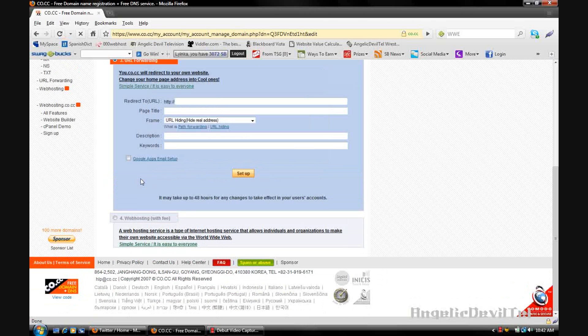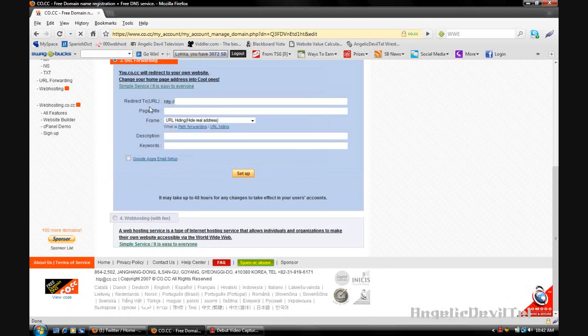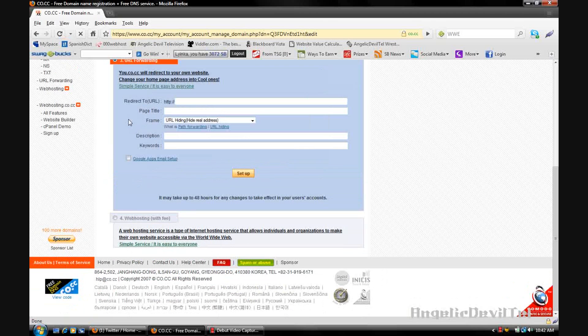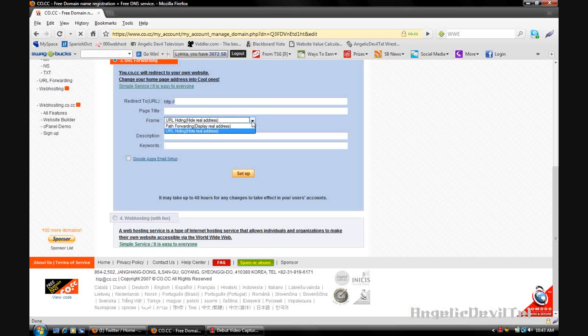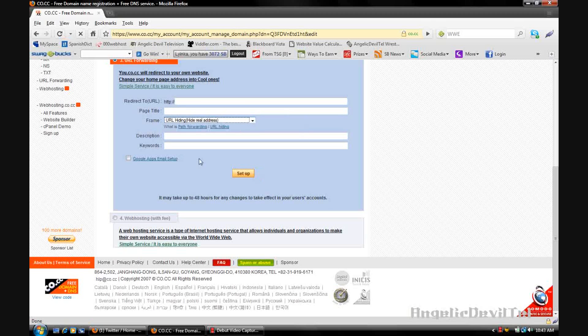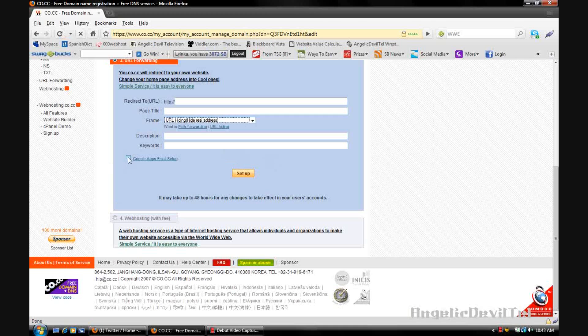The third one is URL forwarding. Now this is what can be done with dot tk and dot co dot nr. All you're going to do is put in the address that you want to be redirected, put in the page title, put in the frame which is either URL hiding or path forwarding. URL hiding would be that you don't display the real address, and path forwarding is that you do display the real address. Then you're going to put in a description and keywords, and if you click this box it'll add Google Apps email setup.